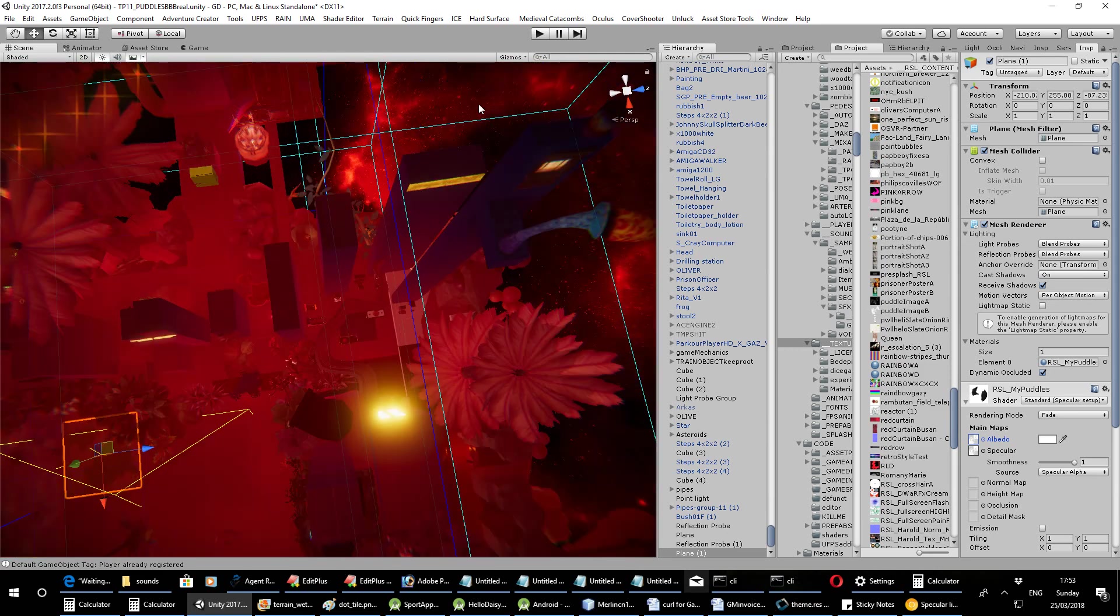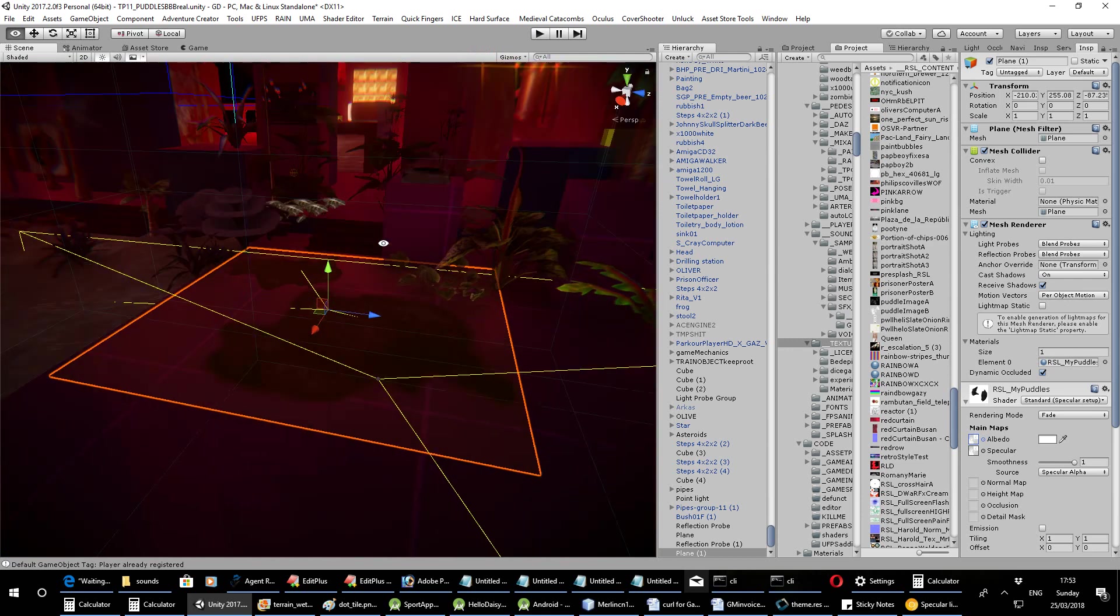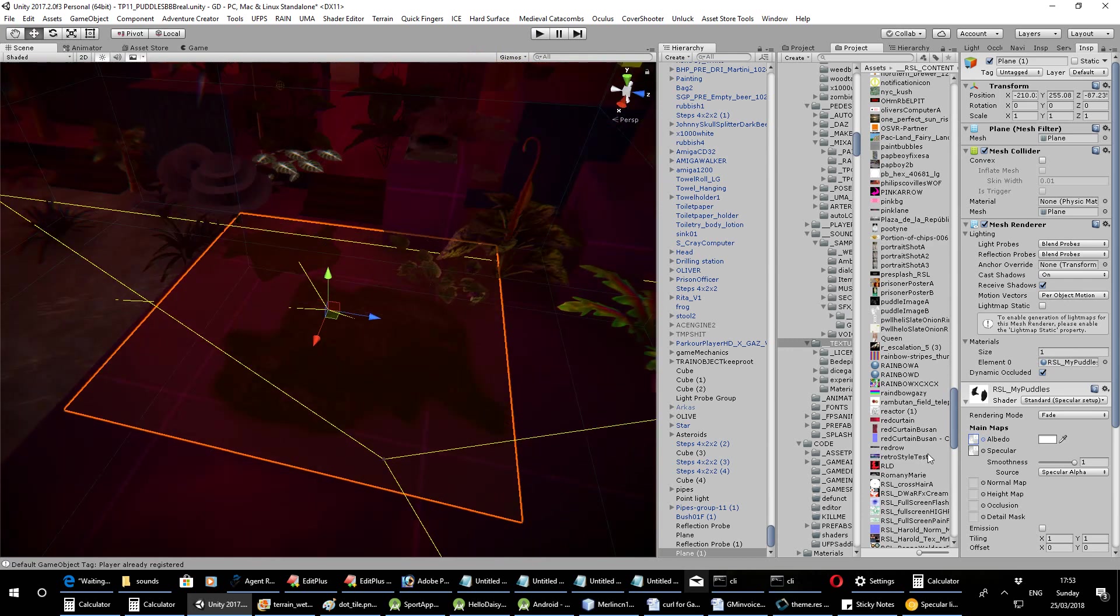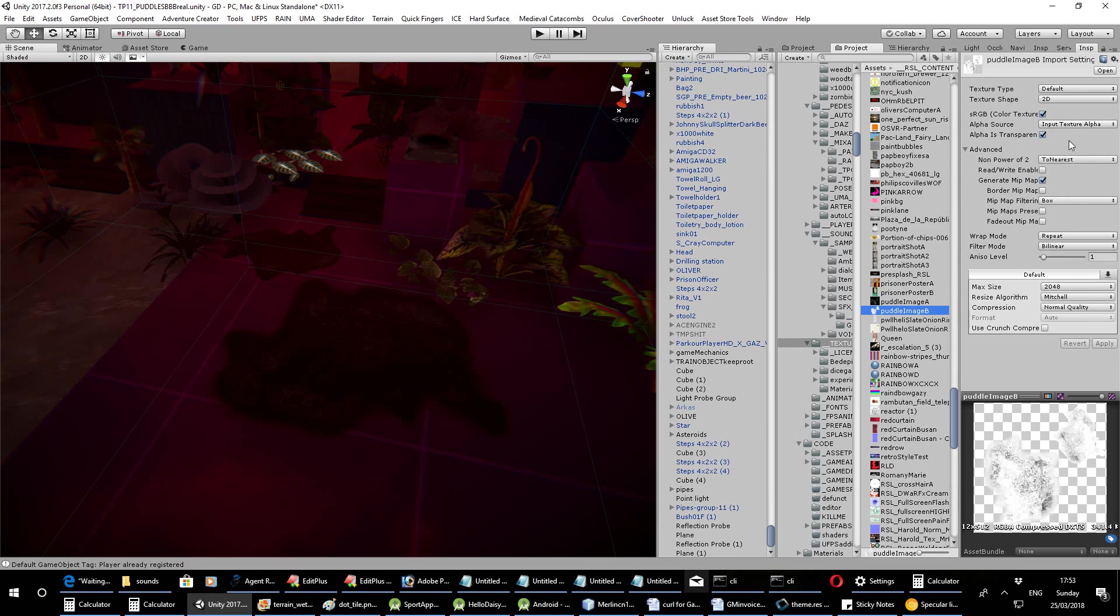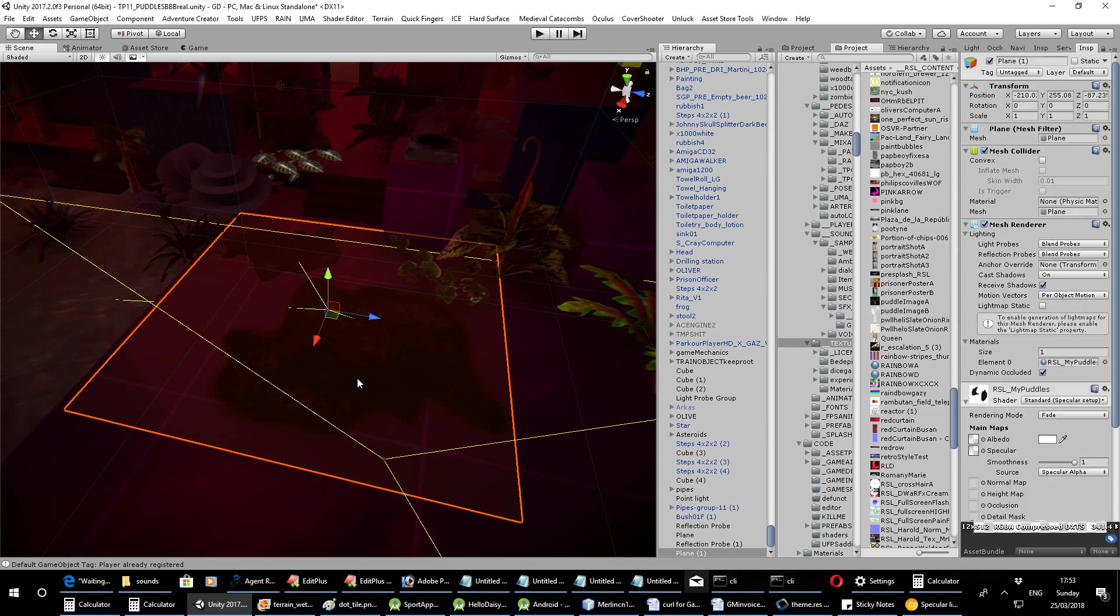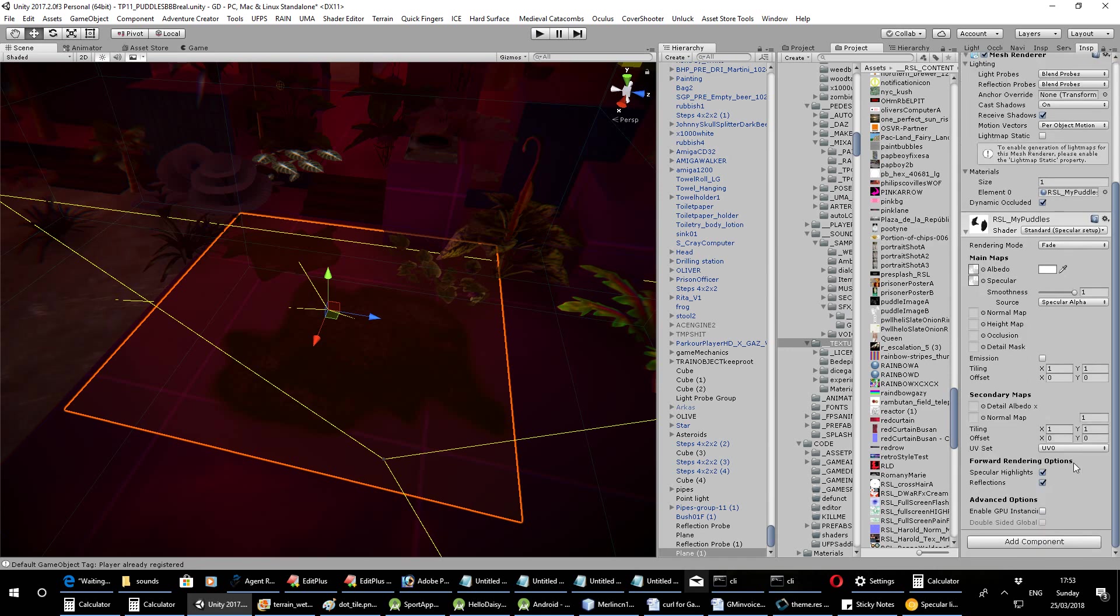Now I'll zoom in on the plane. And the other thing you've got to remember is actually for Puddle Image B, the only one you need, you have to make sure it's set alpha is transparent. Did I do that or did I change it back? Oh yeah, I ticked that there. You've got to tick alpha as transparent or that doesn't work. That just makes it transparent, like it says.